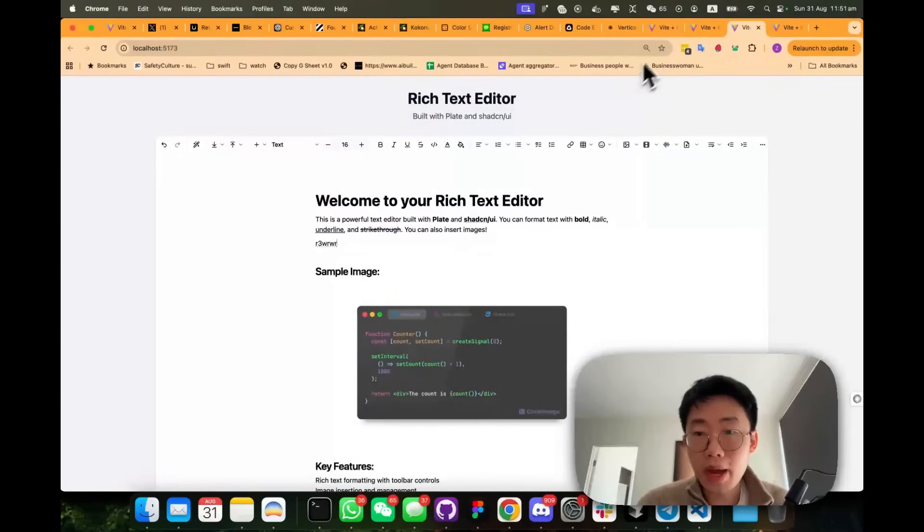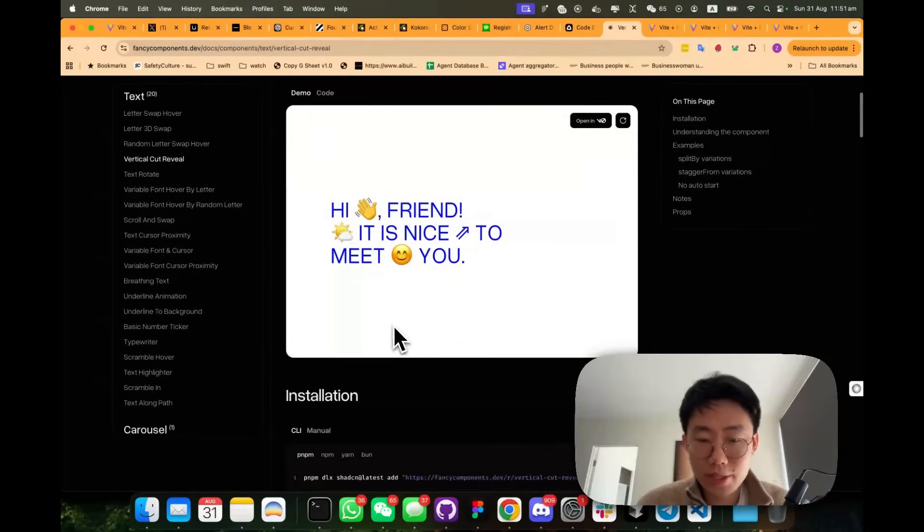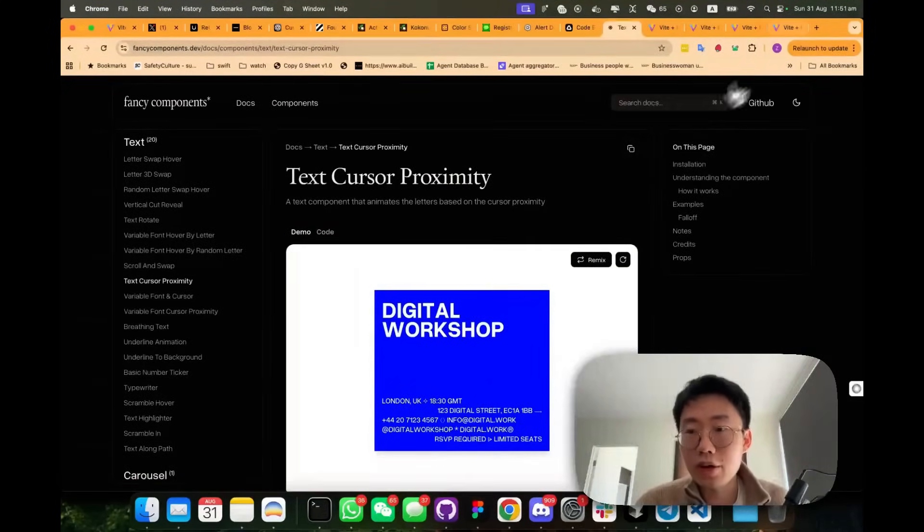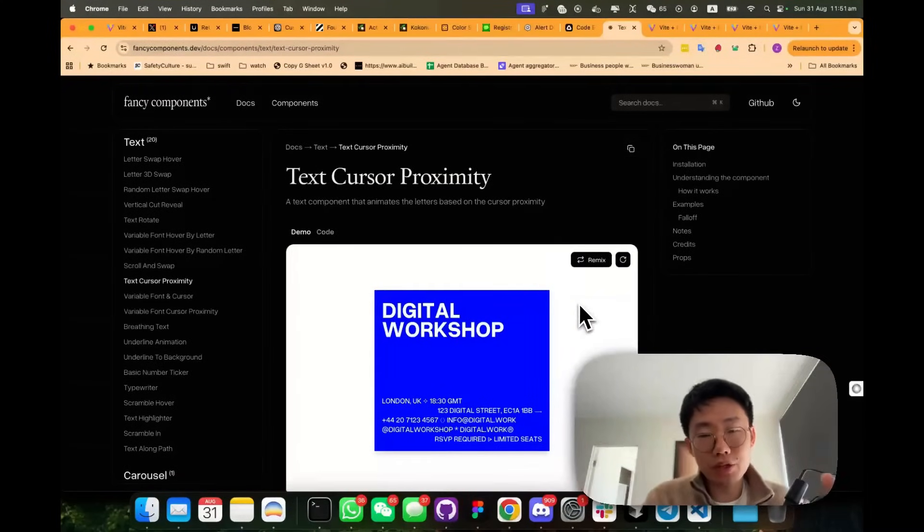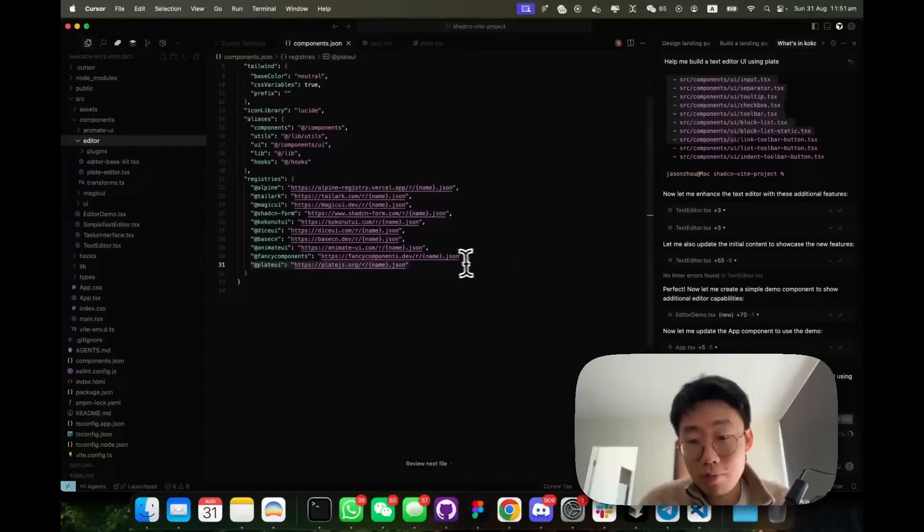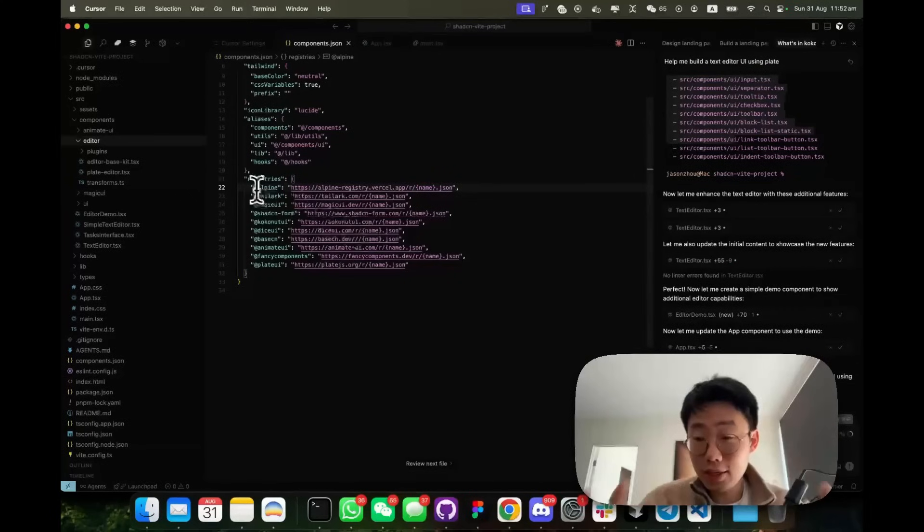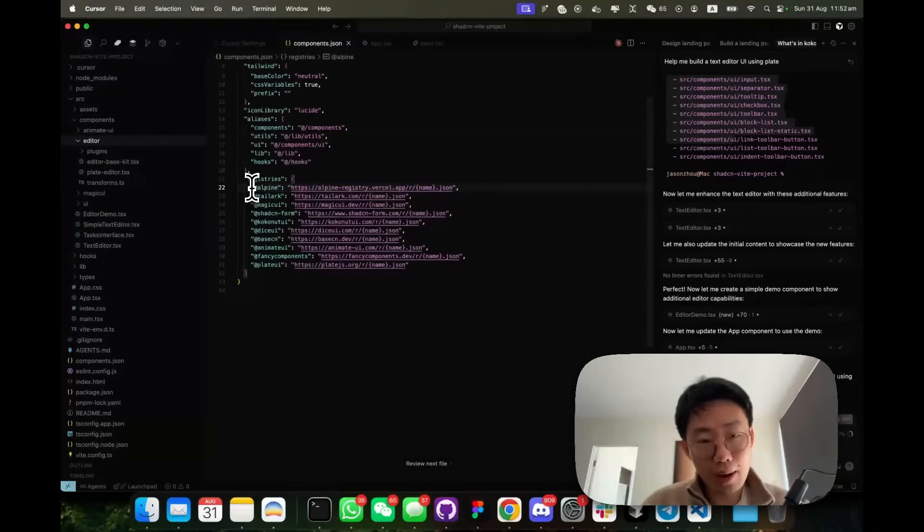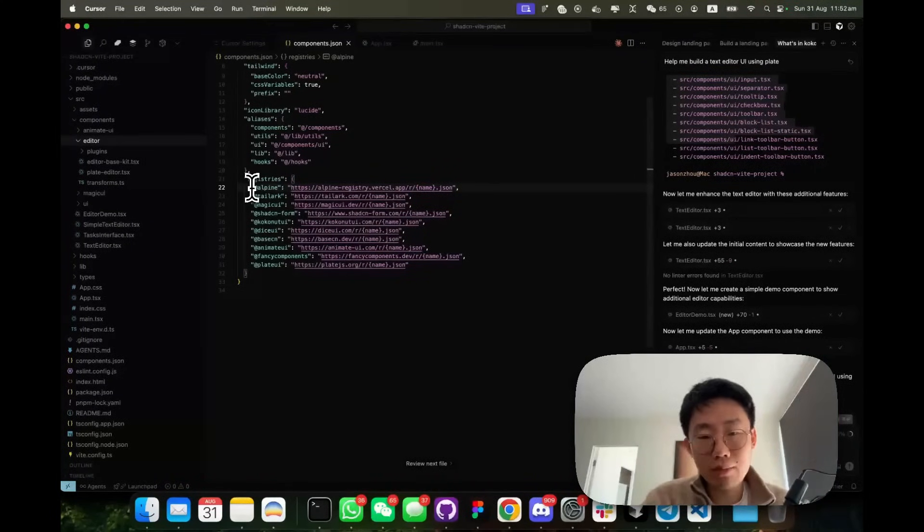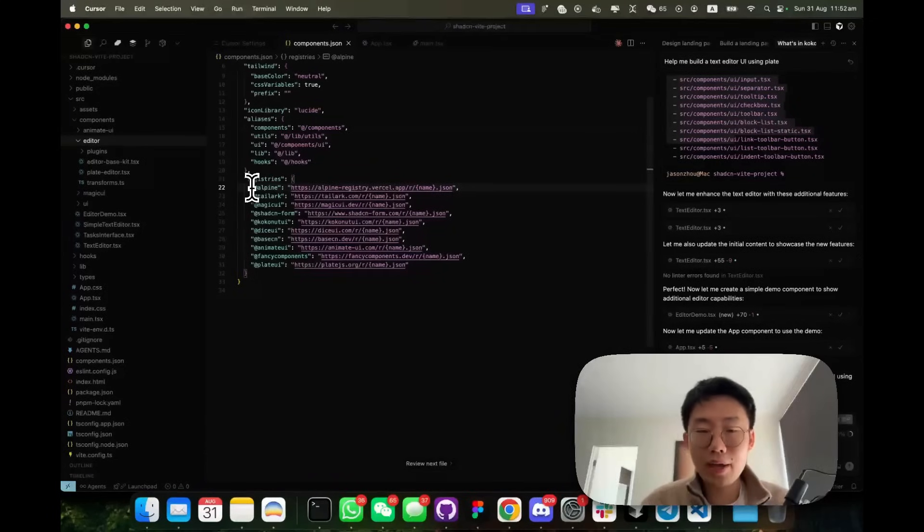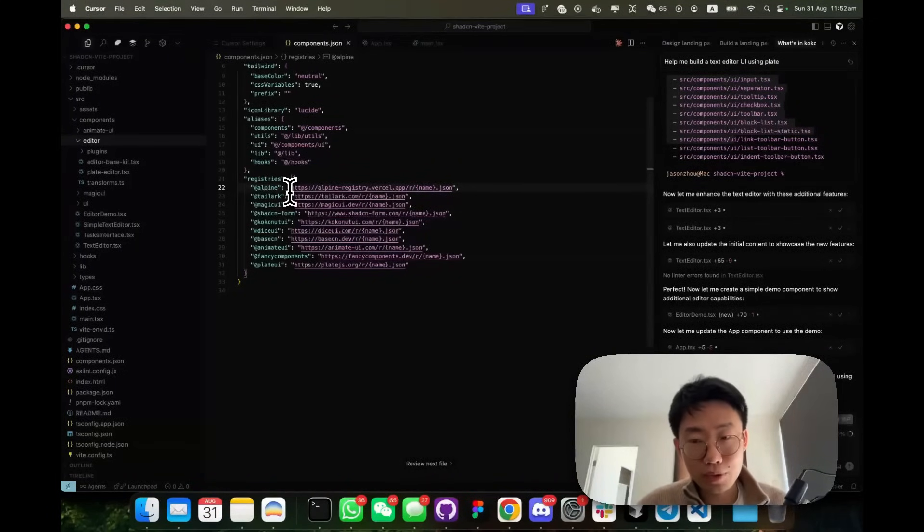You can swap out to a different library to add some like fancy animation to make this UI look better as well. So you can mix-match different components. So this is the power of the new Shadcn MCP. And you can even build your own UI component library hosted somewhere so you can import for your future projects. If you're interested about that, I can also make a video talking about it. So comment below if you want to learn more.